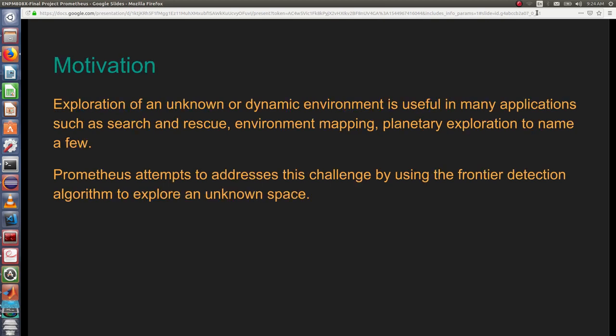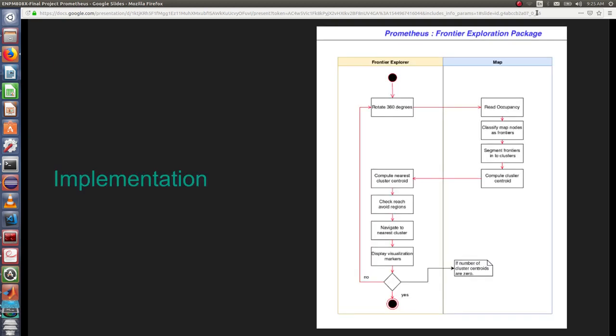The motivation behind the project was that nowadays the integration of robotics and humans is increasing. In search and rescue operations we can use robots. Prometheus will successfully explore the map and give us the whole map of an unknown area.